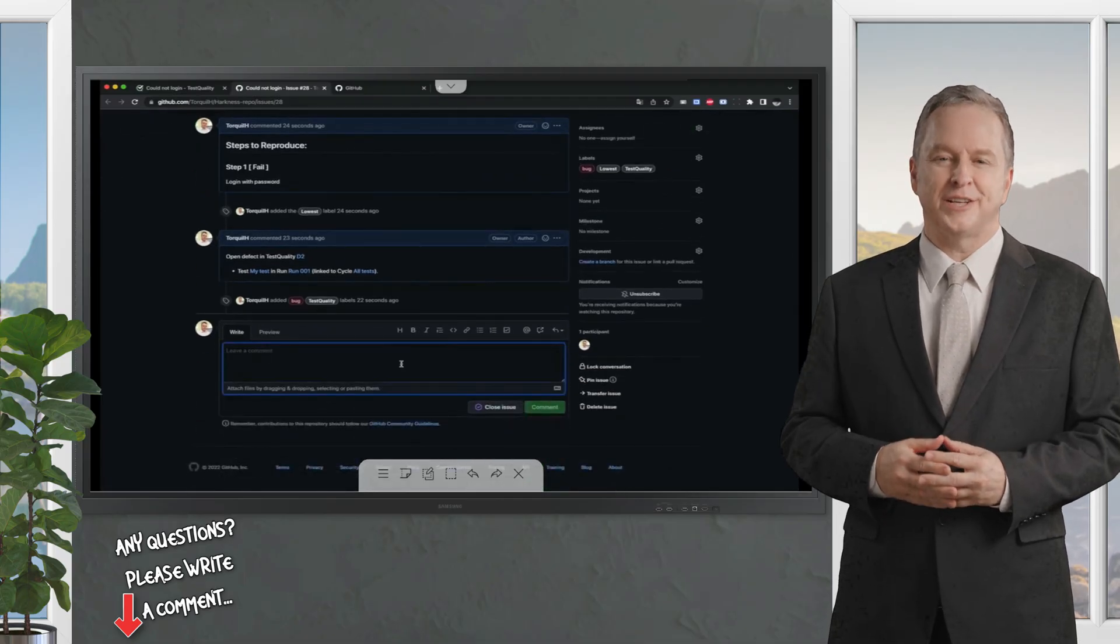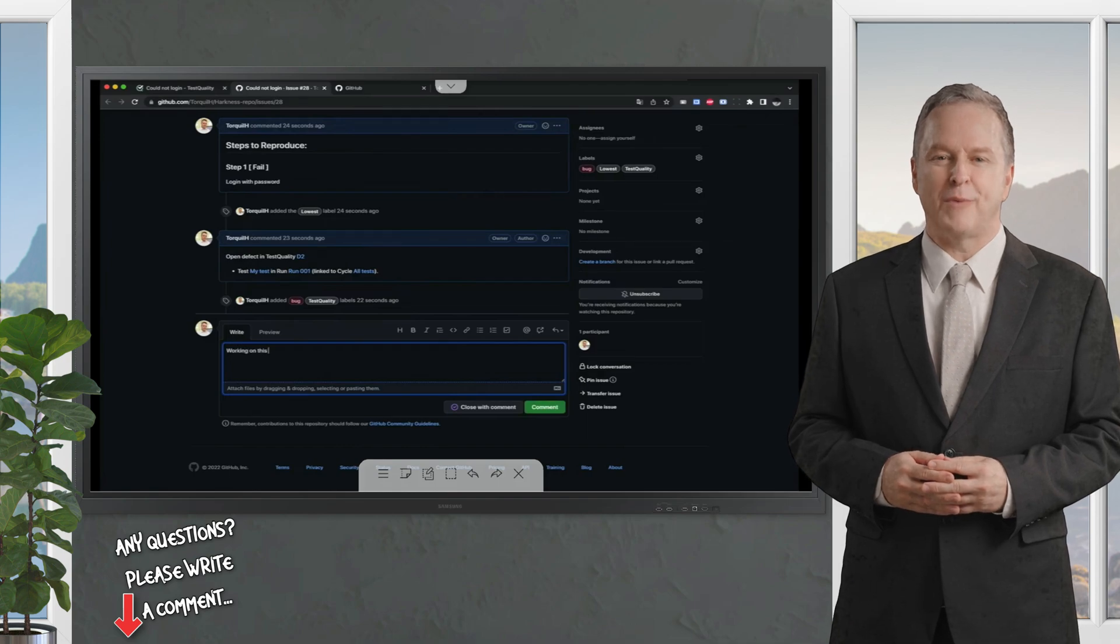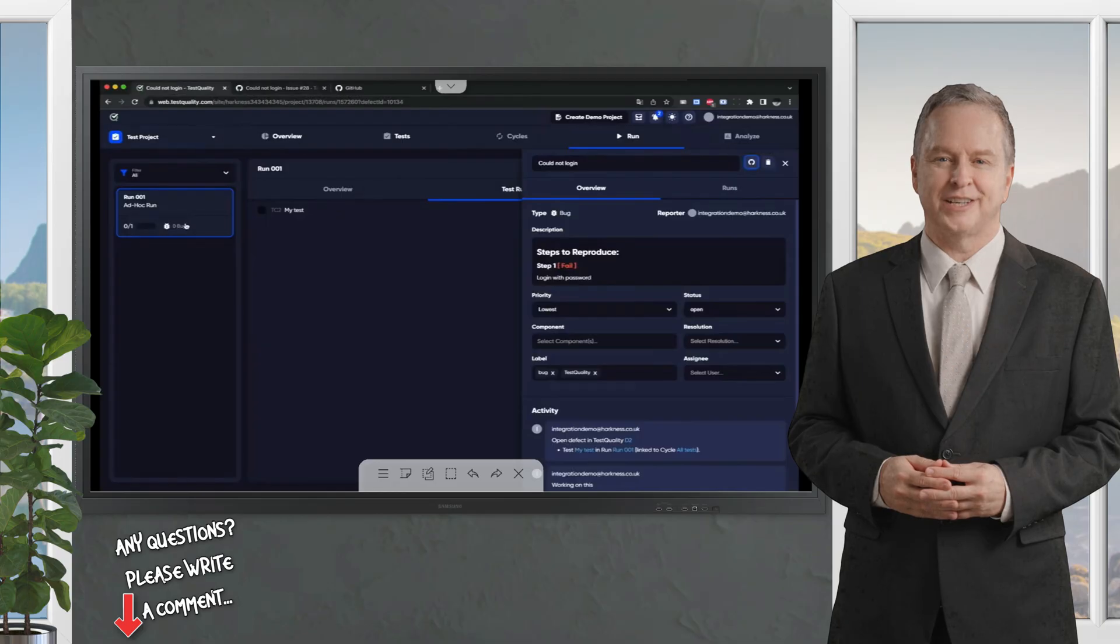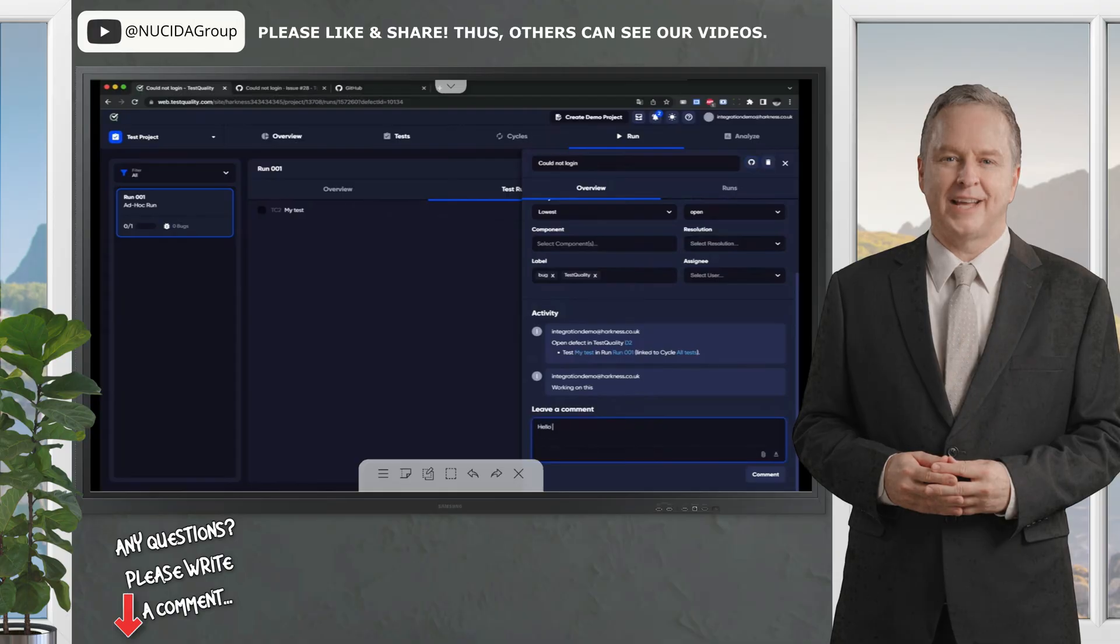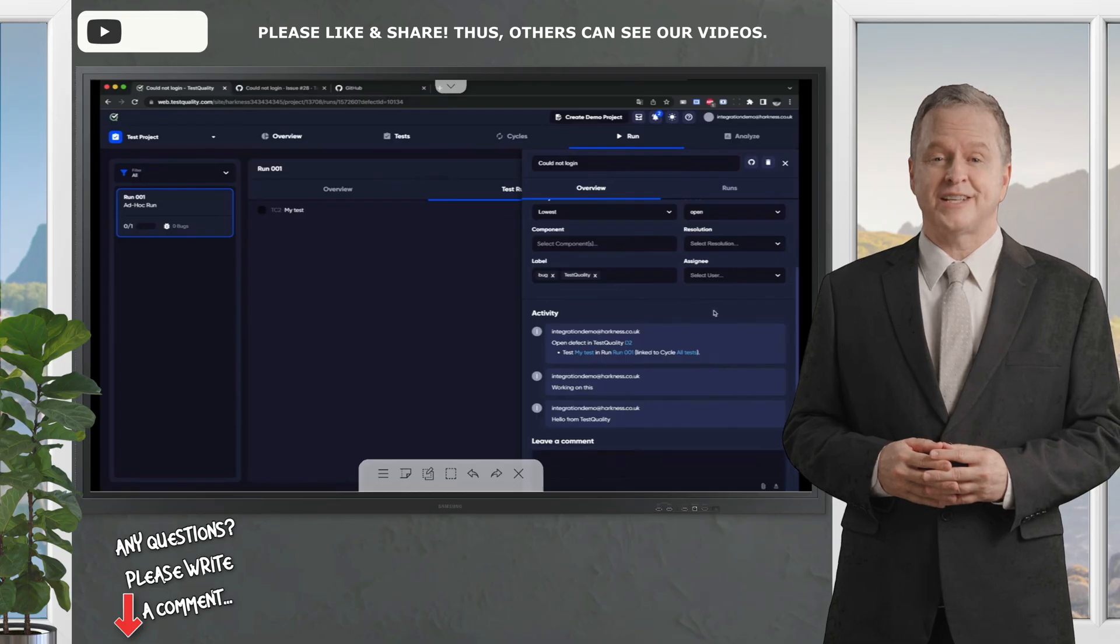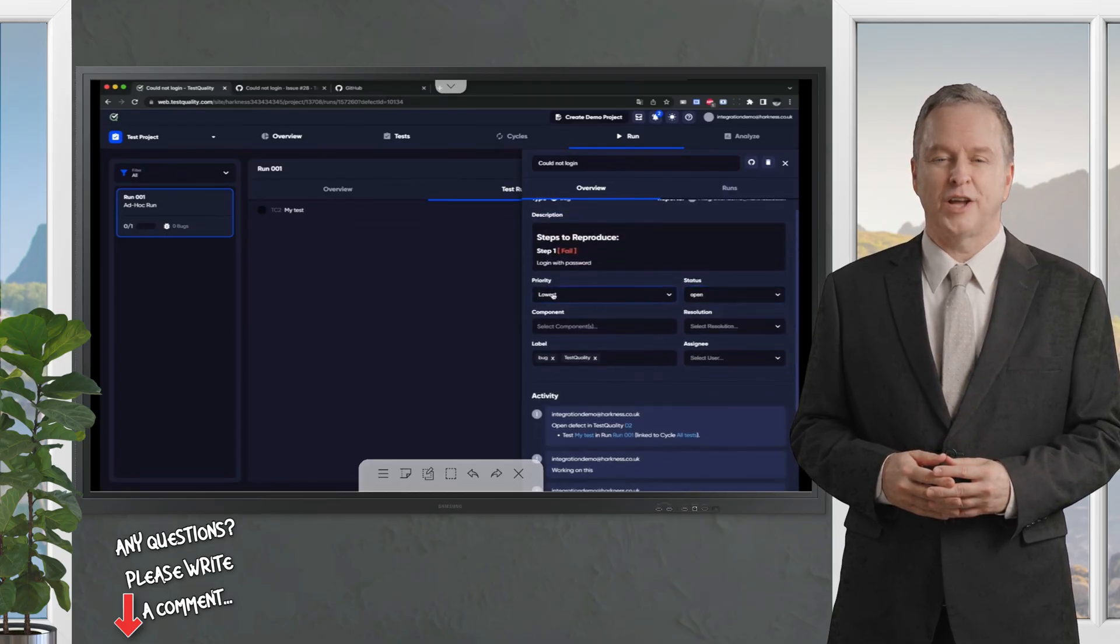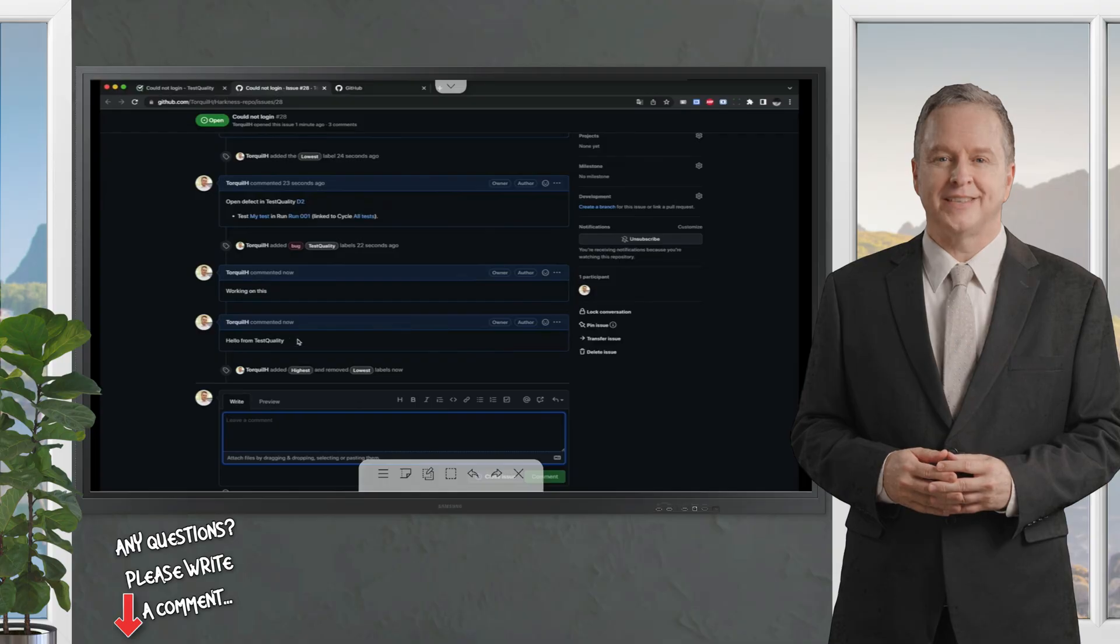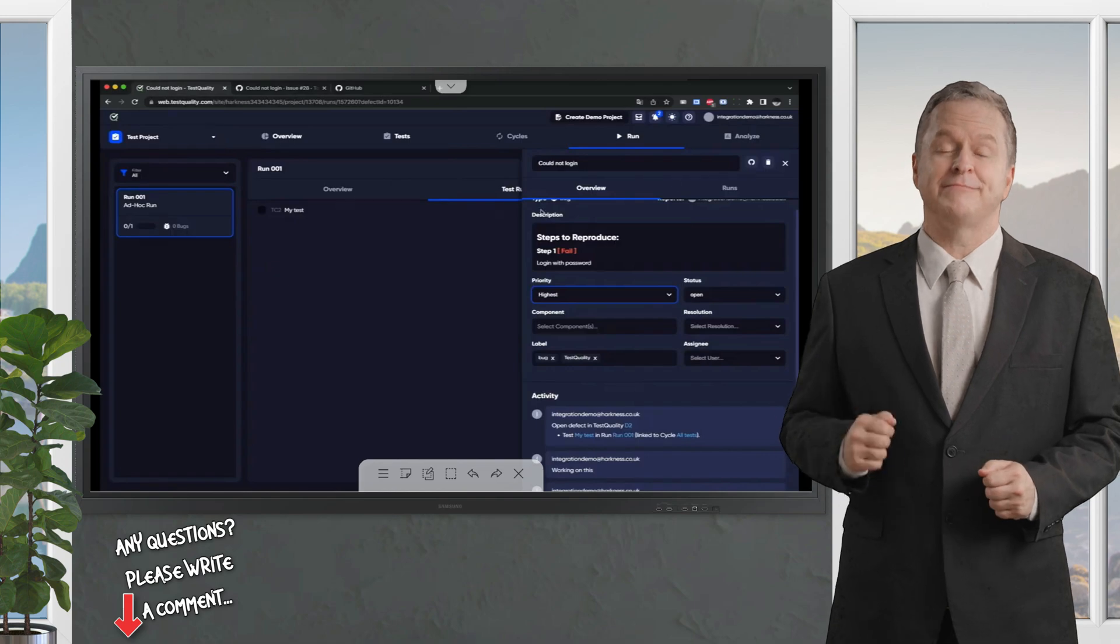I've got information here. I can say, working on this, and a comment. And then when you go back into TestQuality straight away, you can see the integration is working. And I can do the same from here. Hello from TestQuality. And also, I can do other things such as changing status. Obviously, you know what it means to close it. But perhaps I want to say, this is a very high priority. And if I go back into GitHub here, you can see that the comment has come across, and the priority has changed to the highest level.